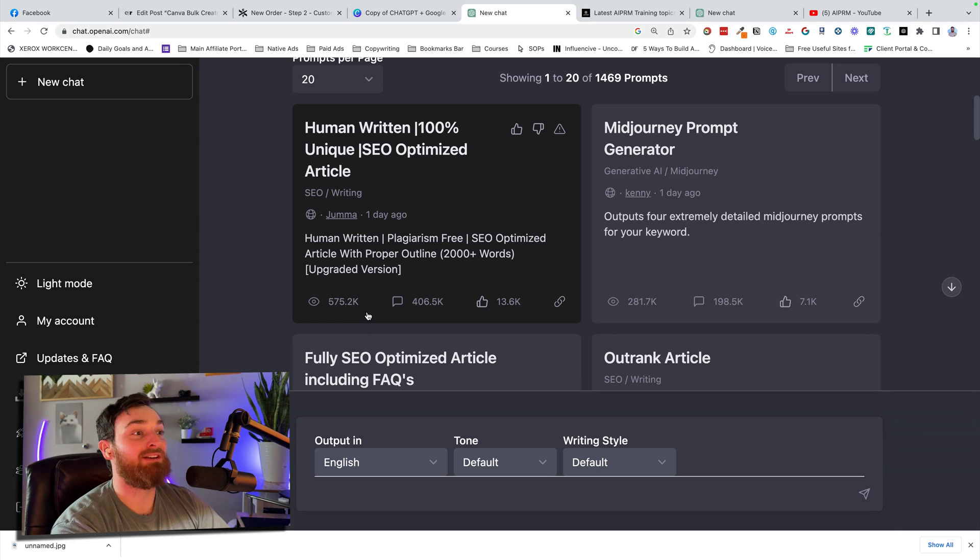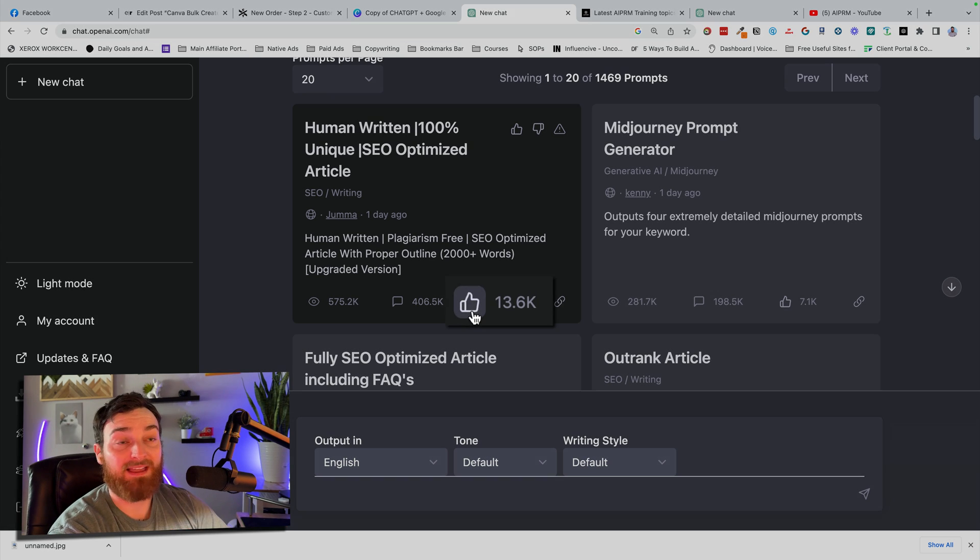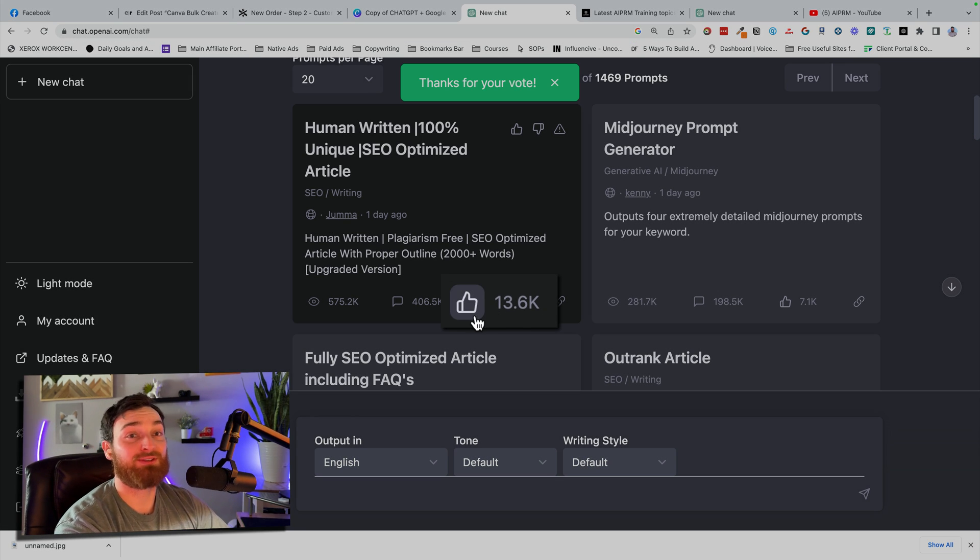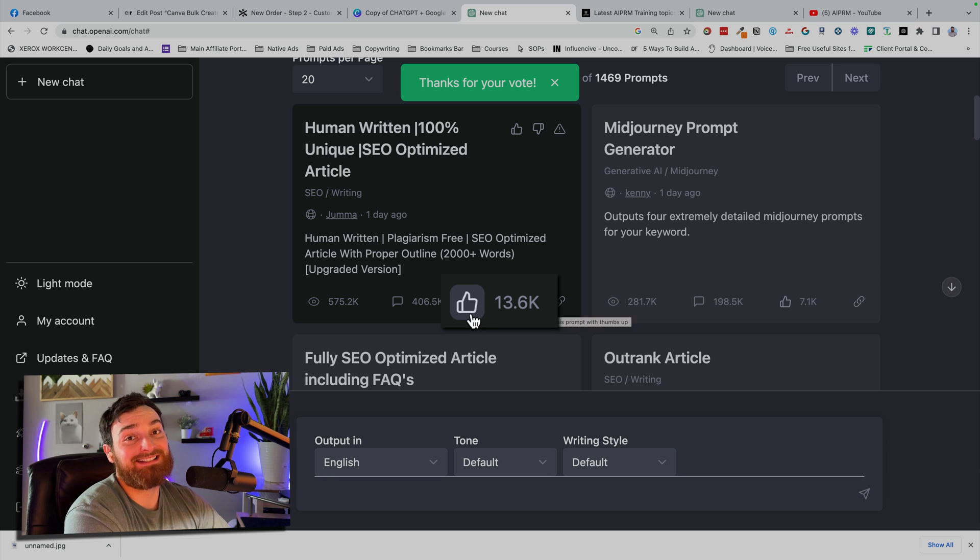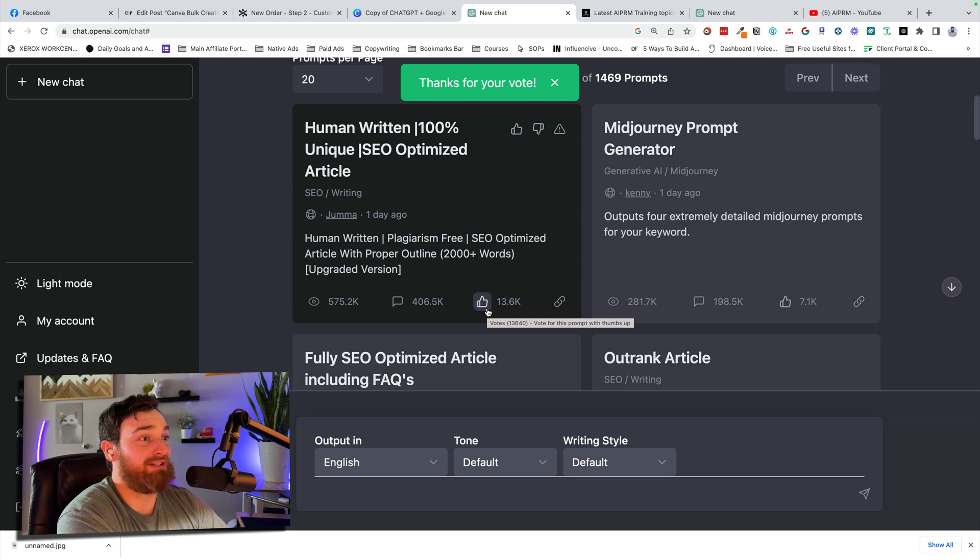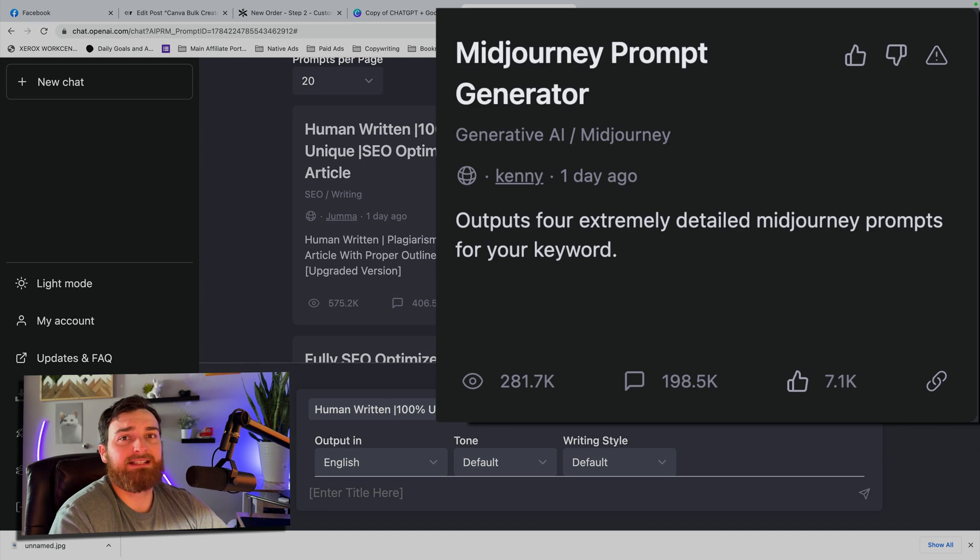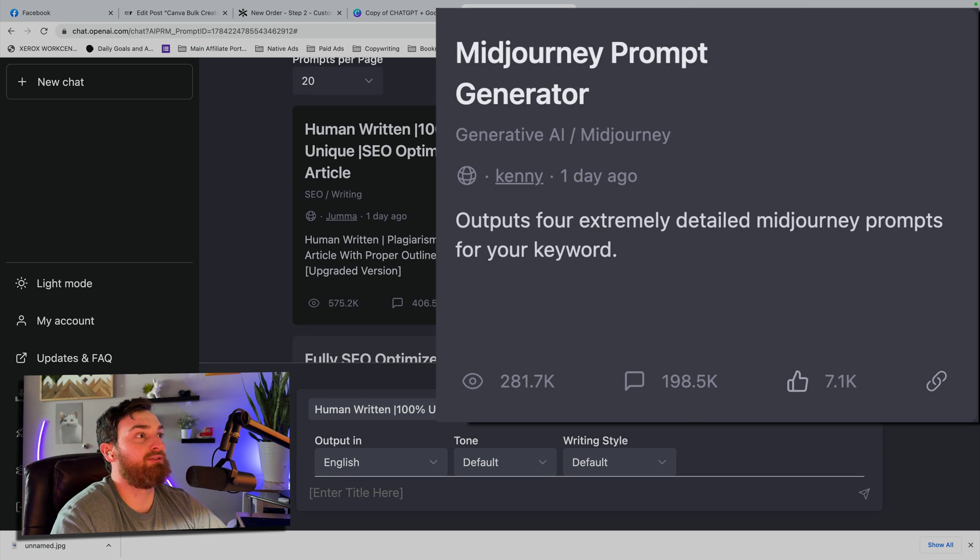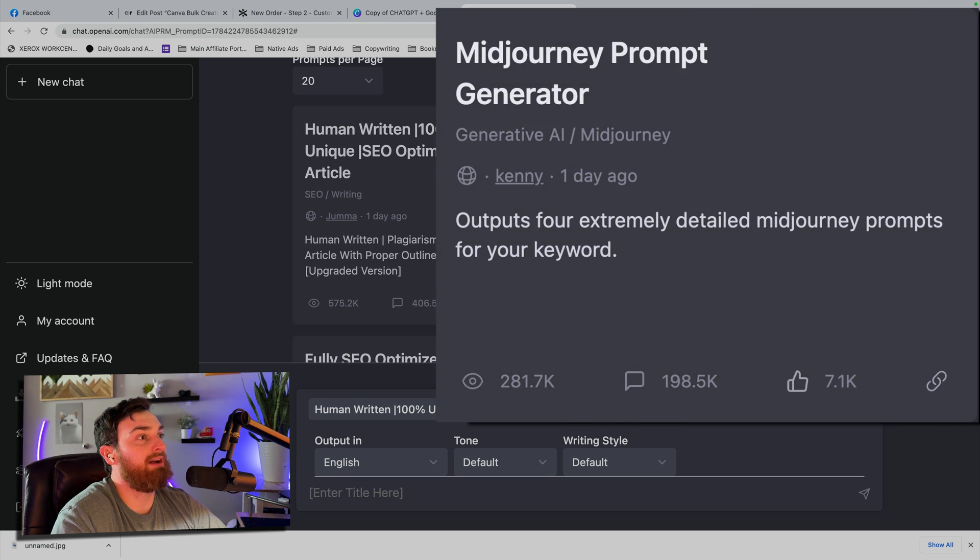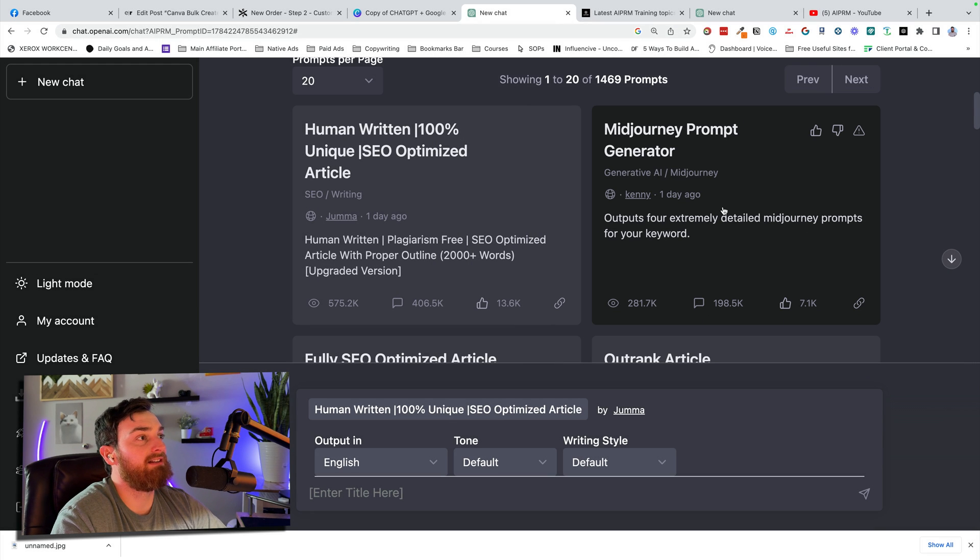Over here, it has a like option where you can actually vote up things, which is super cool, especially if you're creating your own prompts. It's nice to see that people are actually using them and enjoying them. But let's keep scrolling down. This one right here, this is super cool, a mid-journey prompt generator. Let's go ahead and click on that and test it out.